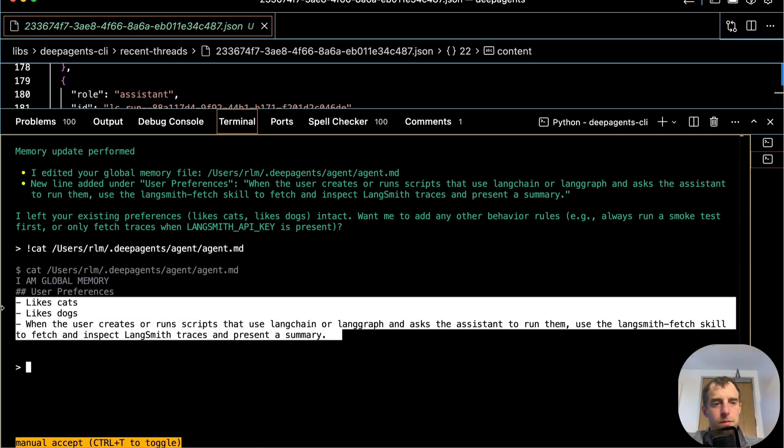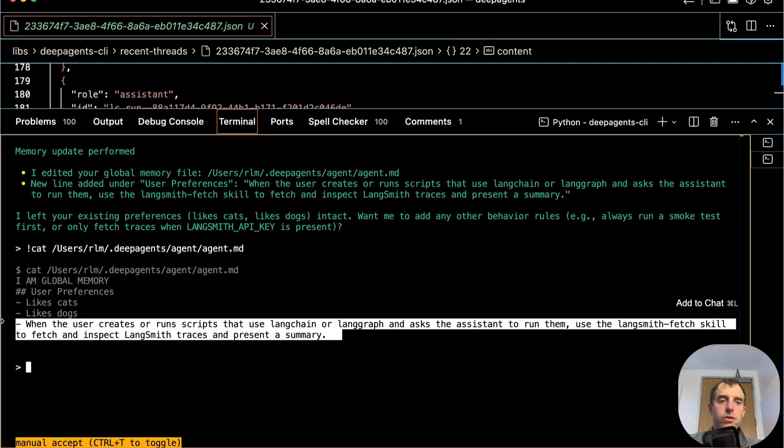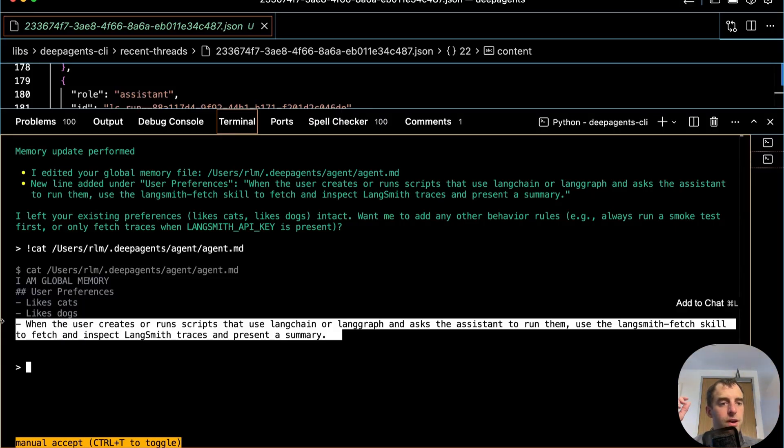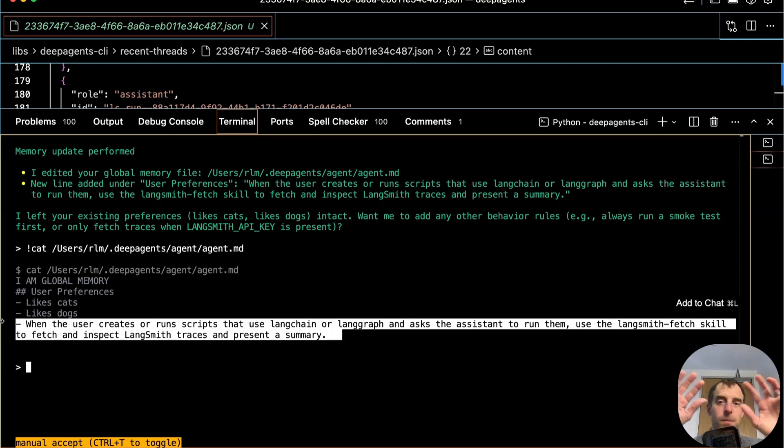Let's enter bash mode and look at that agent MD. Boom, look at that. When the user creates or runs scripts with LangChain or LangGraph and asks the assistant to run them, use LangSmith fetch skill to fetch and inspect the LangSmith traces and present a summary. Perfect. So that's exactly what we wanted. It really works well.